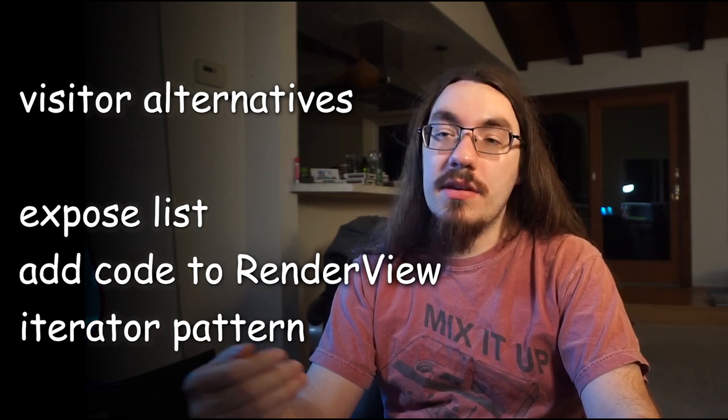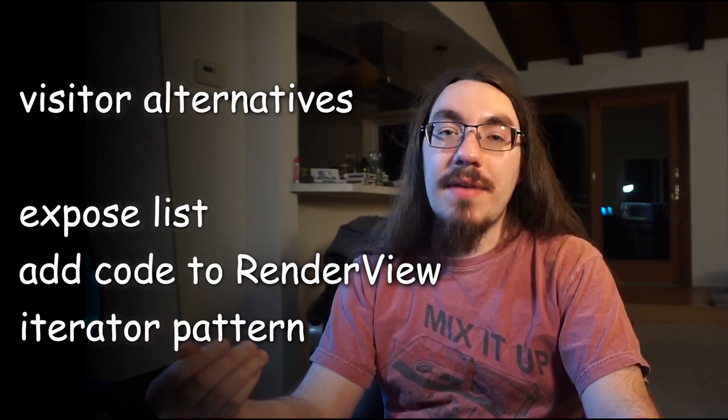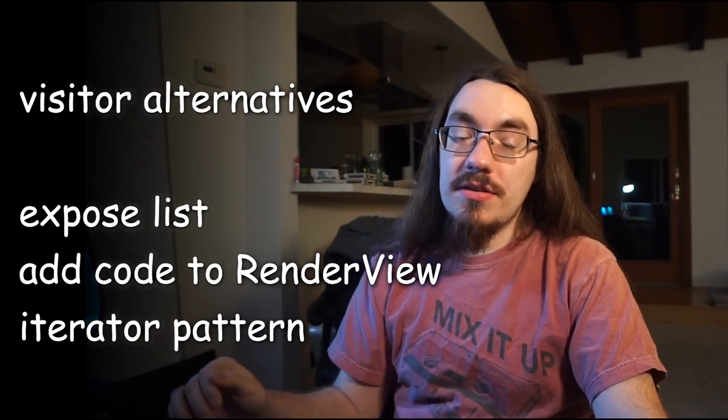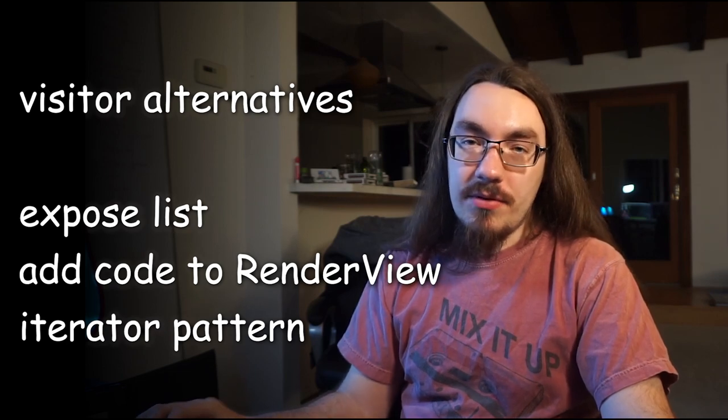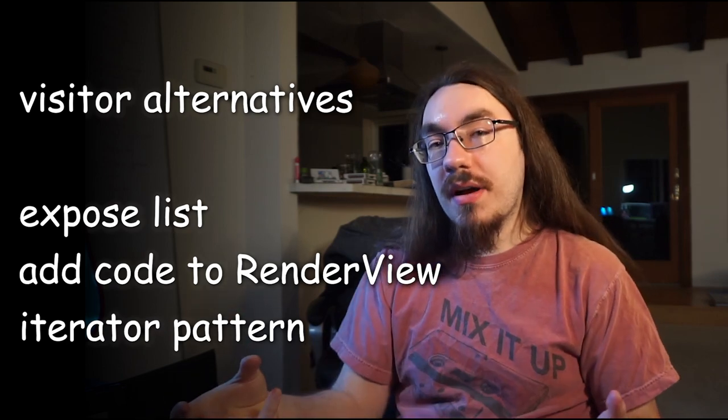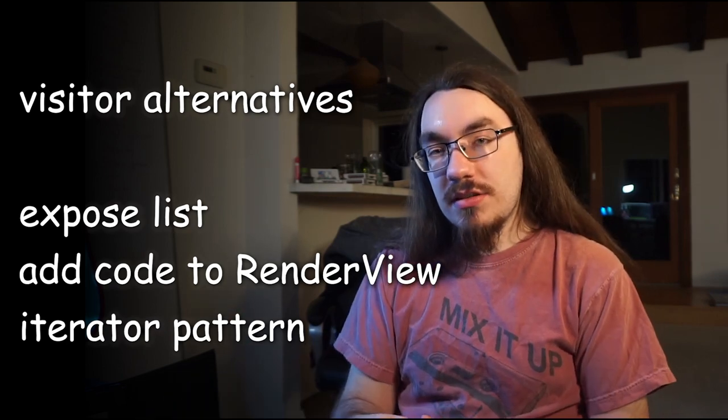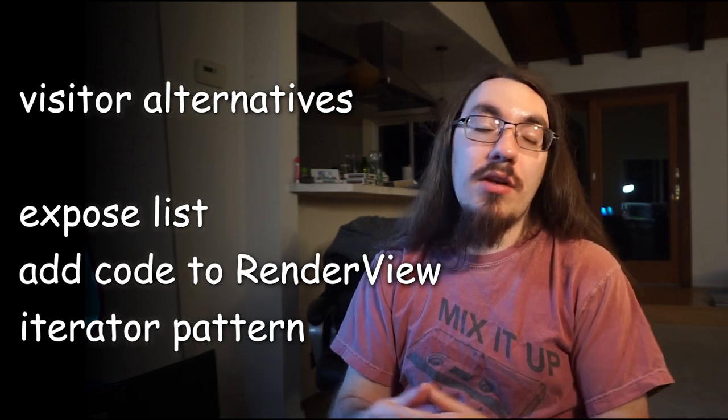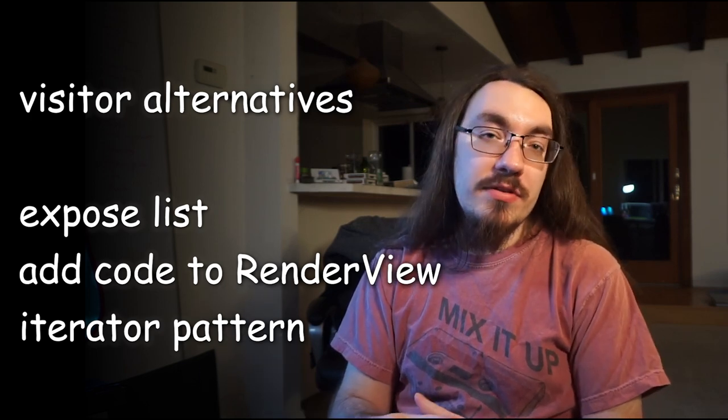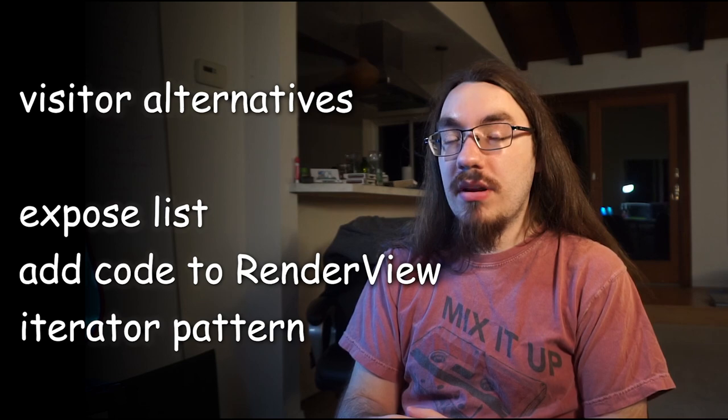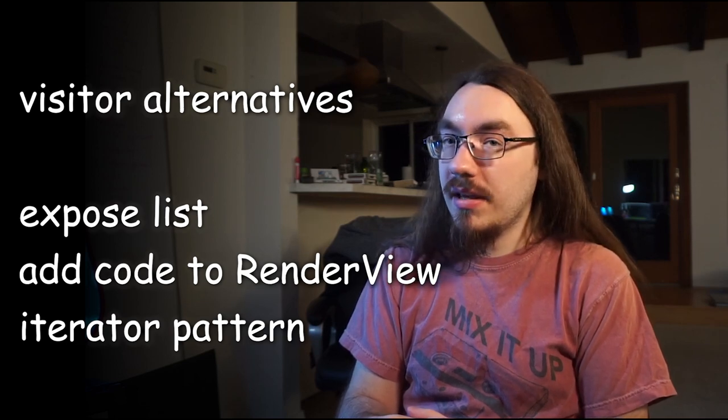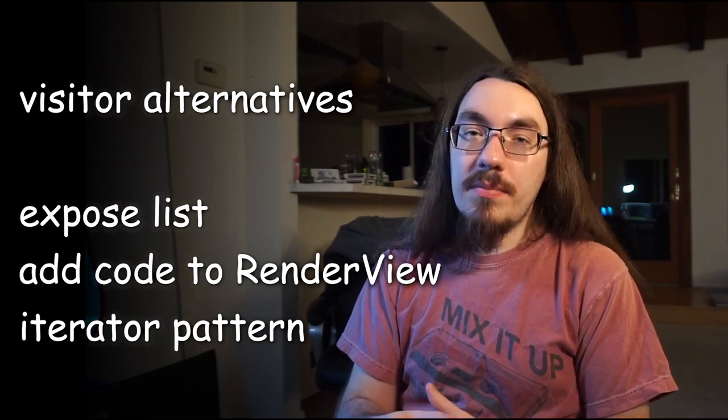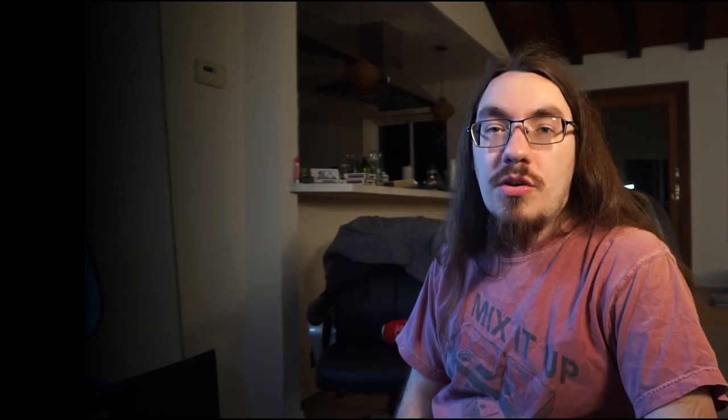The authors could have exposed the list of render views. However, this would break encapsulation. They could have added methods to the render view class. However, this would put code in the wrong spot and it wouldn't be extensible. They could have also used the iterator pattern. And I think the iterator pattern would have been 100% okay. However, implementing the iterator pattern in C++ is a little complicated. So the visitor pattern is a bit easier to implement.